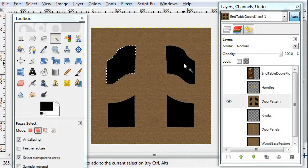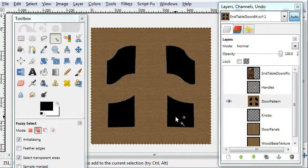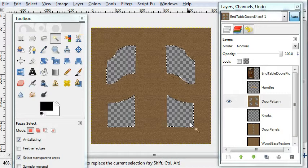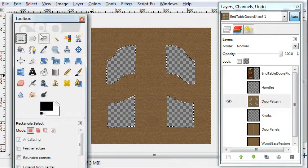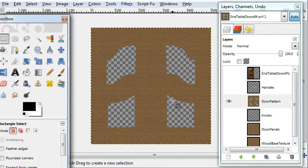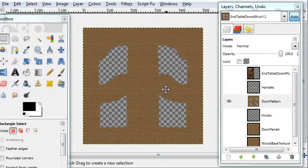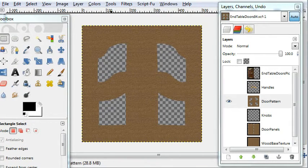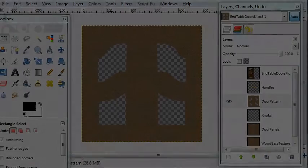Then hold down control on the keyboard and group select those four black patterns. We don't need them anymore. And there we have the door pattern.